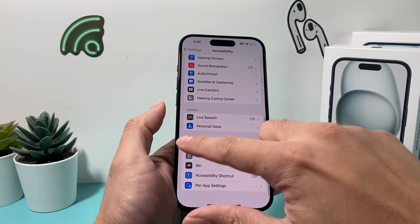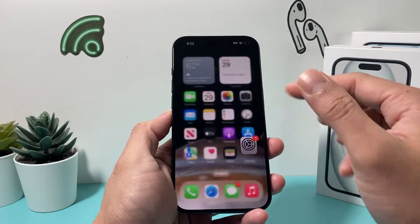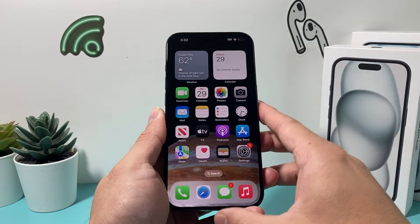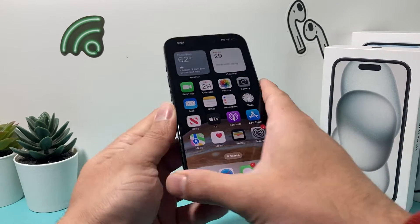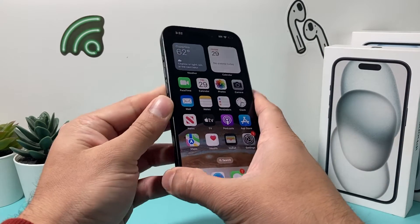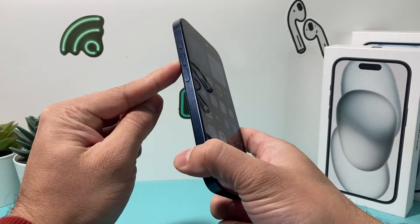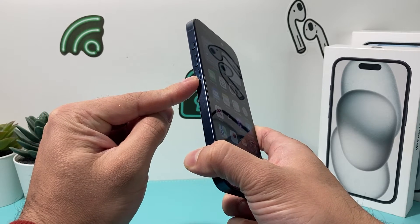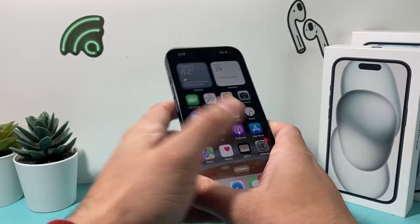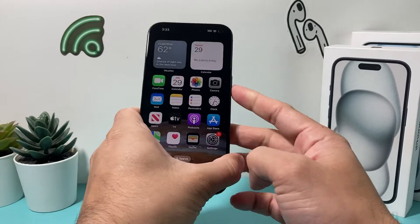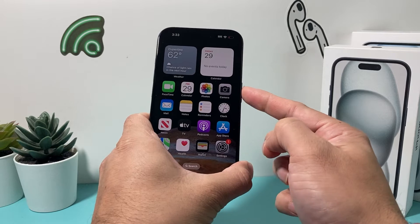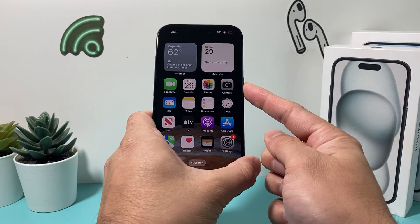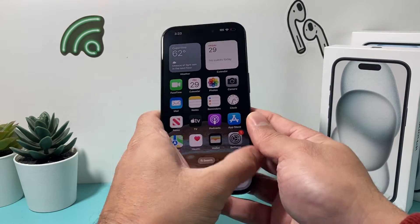Once you have turned off Guided Access, go back to the main screen, and now you want to force restart your iPhone. To do a force restart, you're going to press and release the volume up, press and release the volume down, one after another, and then hold the side button or power button until the screen goes completely black and the Apple logo reappears.